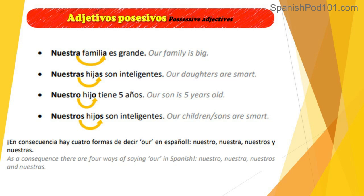We match the possessive adjective in gender and number with what we possess instead of the person speaking. For example: 'Nuestra familia es grande.' Familia is feminine singular, so even if we are saying 'nosotros' — which is masculine — we have to say 'nuestra familia.' It is incorrect to say 'nuestro familia' because familia is what we are possessing.